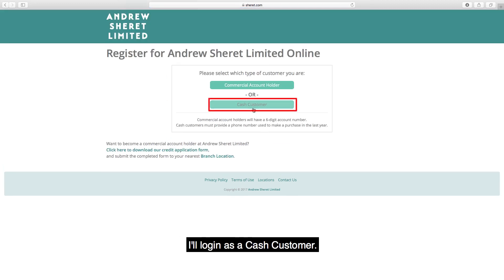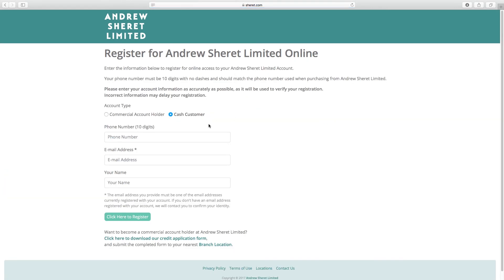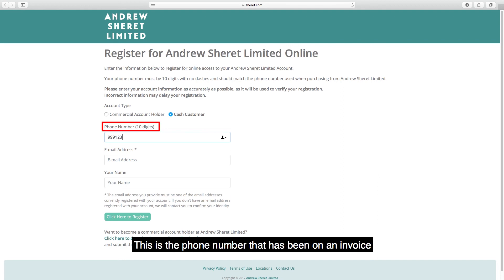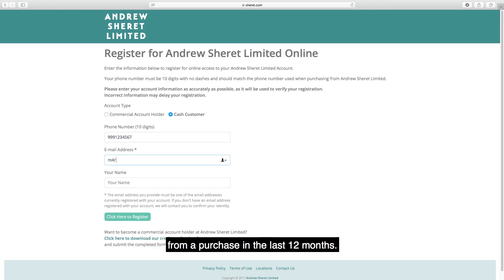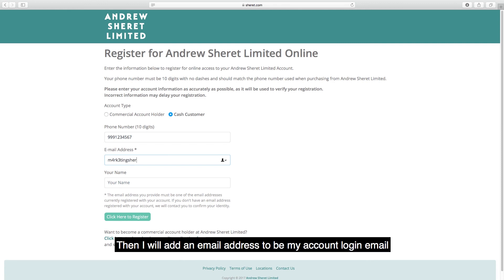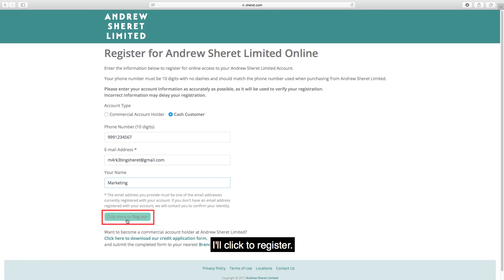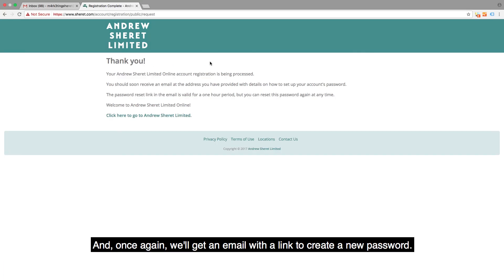I'll log in as a cash customer. This time we will be adding the phone number — this is the phone number that has been on an invoice from a purchase in the last 12 months. Then I will add an email address to be my account login email, as well as my name.